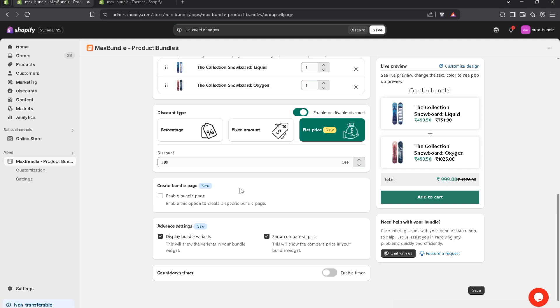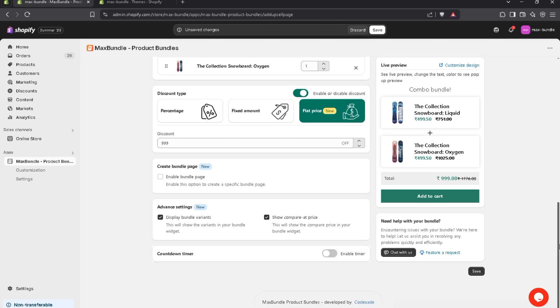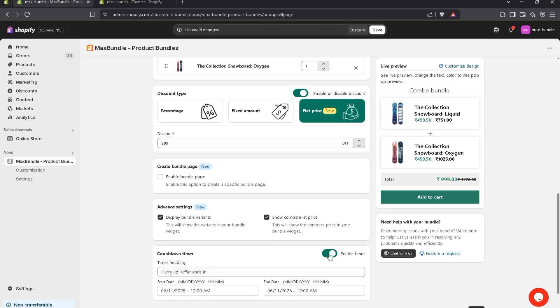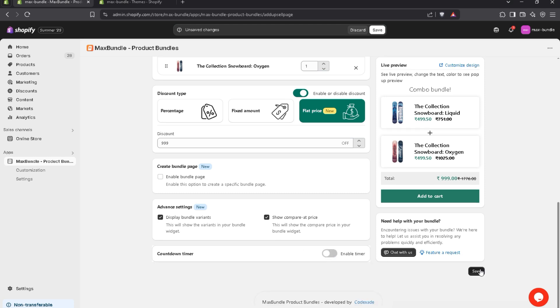Now, if you want to create a separate bundle page, you can create it by simply checking this checkbox. This will create a specific bundle page. Now, coming to the advanced settings. If you don't want to display bundle variants, you can simply uncheck this checkbox. Same here. If you don't want to display a compare price, you can simply uncheck this checkbox. And if you want to display a countdown timer, you have to enable it. For now, I'll leave it as it is. And let's save it.